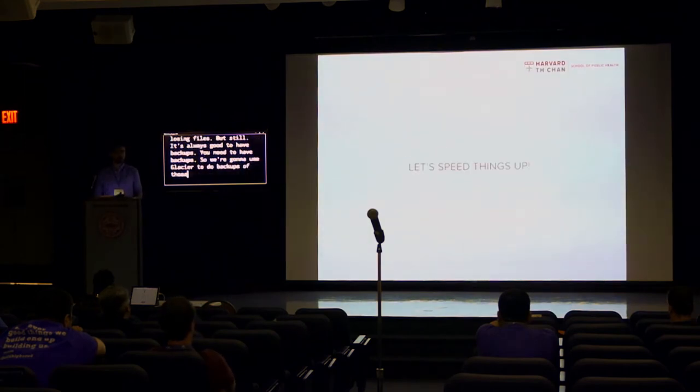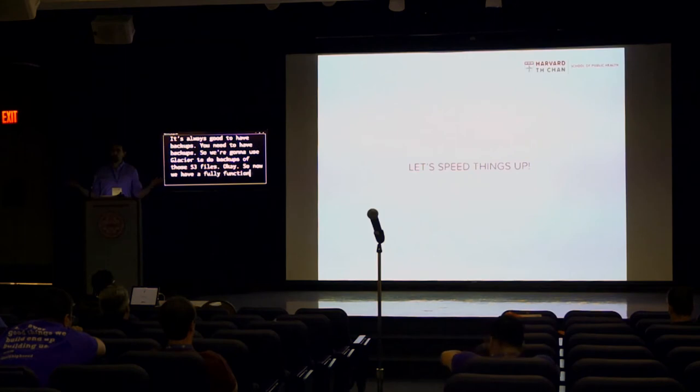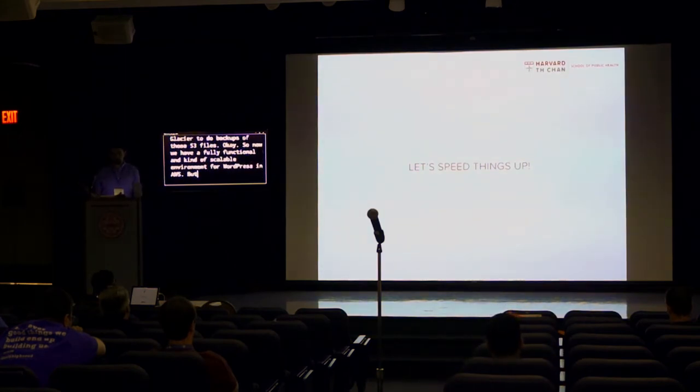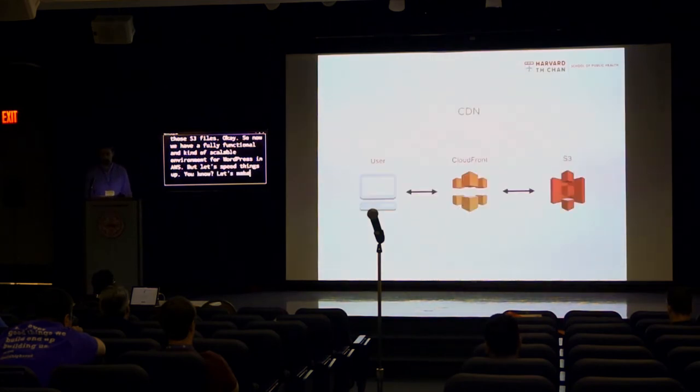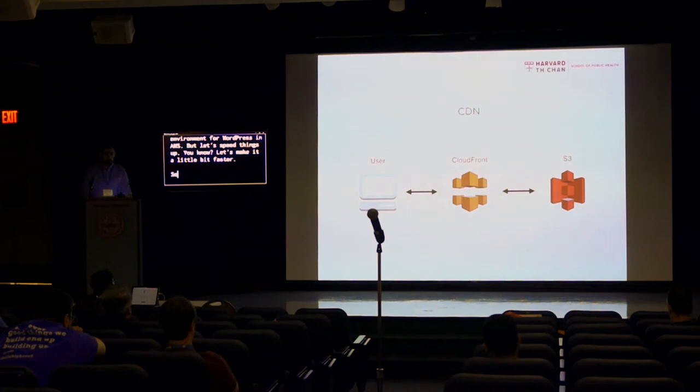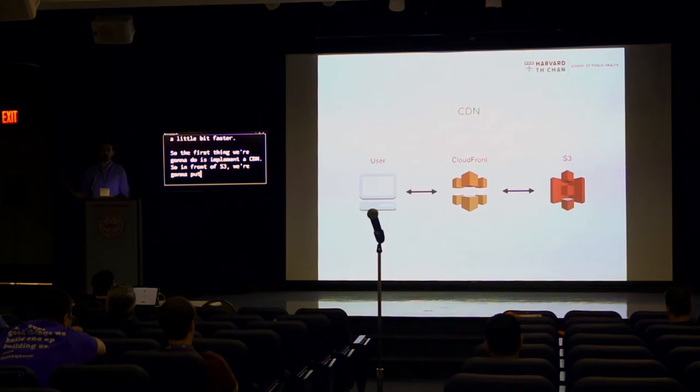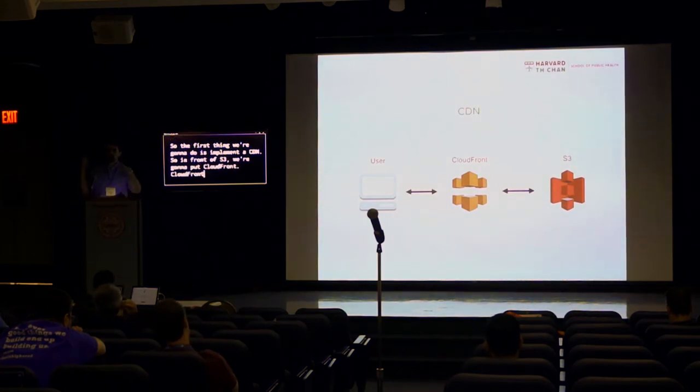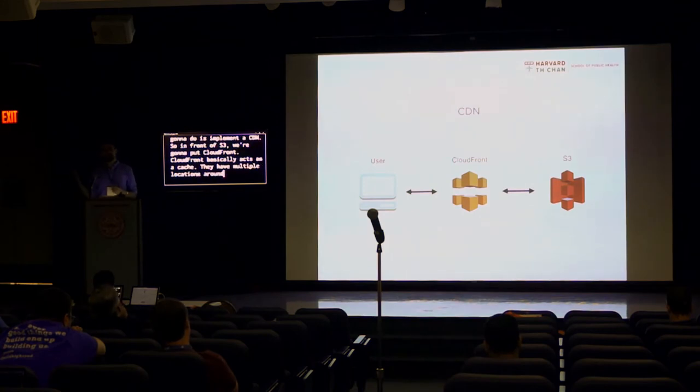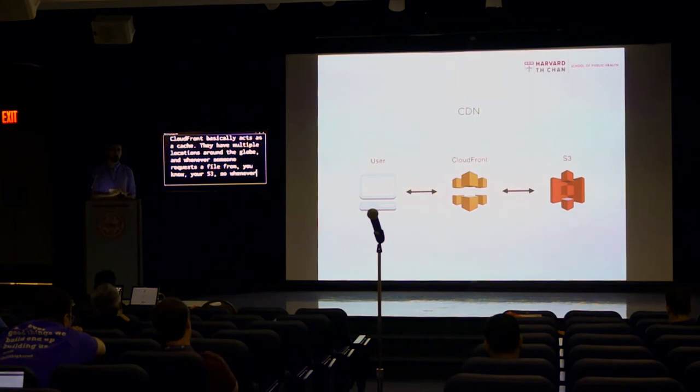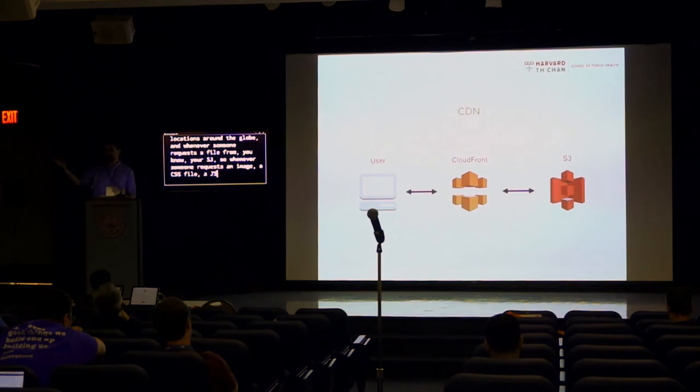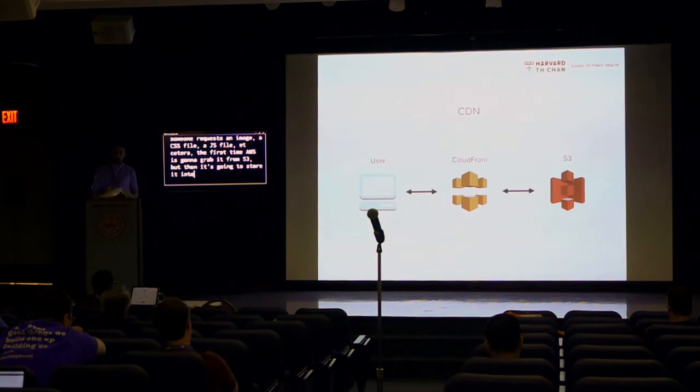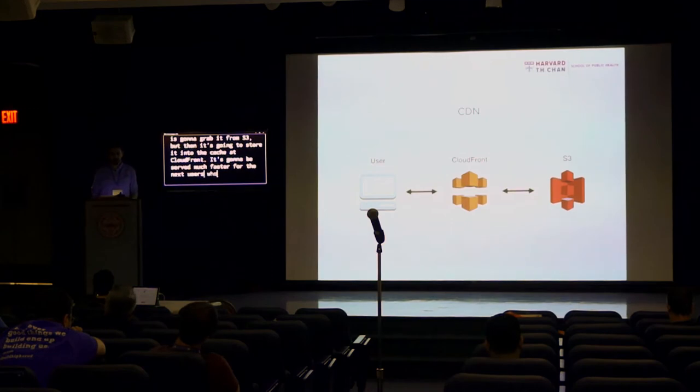So now we have a fully functional and kind of scalable environment for WordPress in AWS. But let's speed things up, let's make it a little bit faster. So the first thing we're going to do is implement a CDN. So in front of S3, we're going to put CloudFront. CloudFront is basically act as a cache. They have multiple locations around the globe. And whenever someone requests a file from your S3, so whenever someone requests an image, a CSS file, JS file, the first time AWS is going to grab it from S3, but then it's going to store it into the cache at CloudFront. And it's going to be served much faster for the next users who are asking those files.